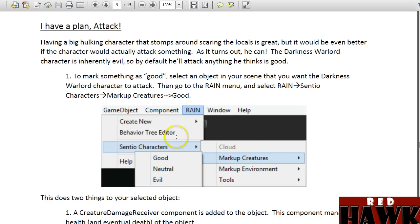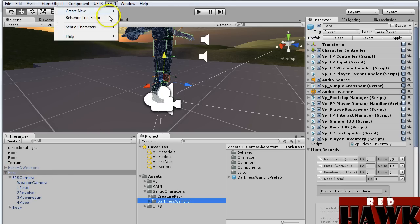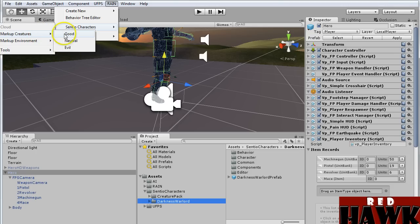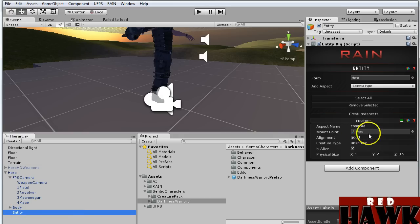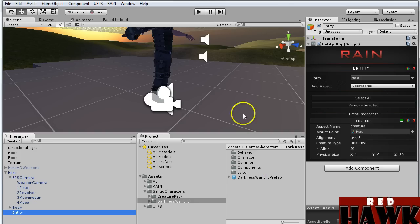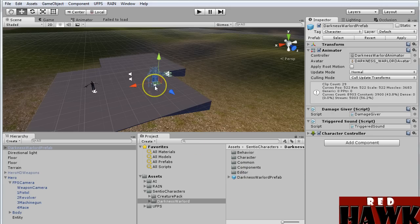The next thing we're going to do is mark up our UFPS player. With my hero selected, I go to RAIN > Sentio Characters > Mark Up Creatures, and I'm just going to make them Good. Basically it puts this entity component on there — Creature Good — so that when we use the Darkness Warlord, he'll actually attack this character and find the entity. So I'm going to drag the Darkness Warlord into the scene.